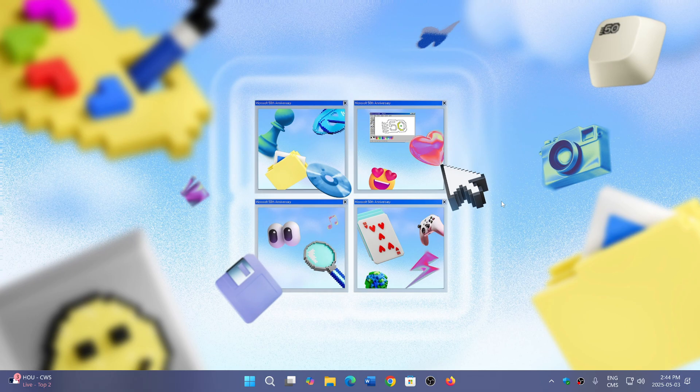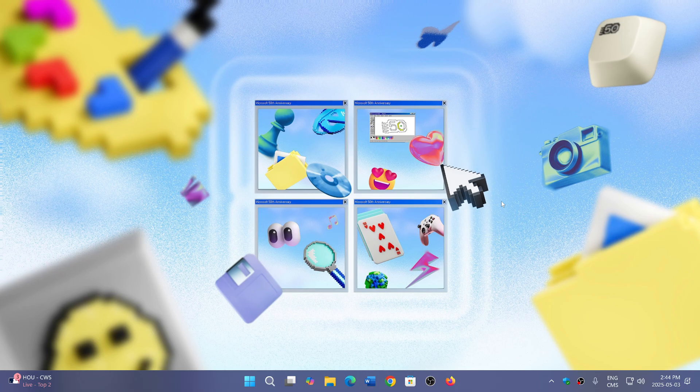Microsoft has officially announced that it's opening the valves and the 24H2 Windows 11 operating system is now available for pretty much everyone.